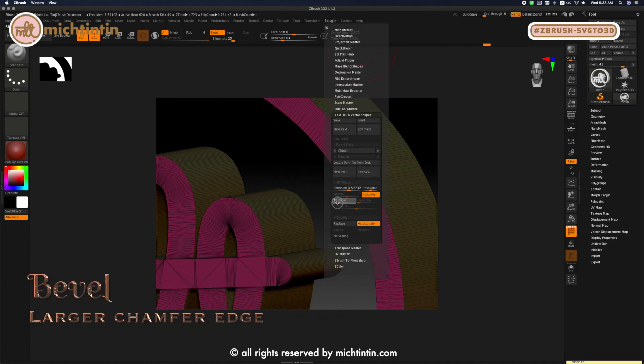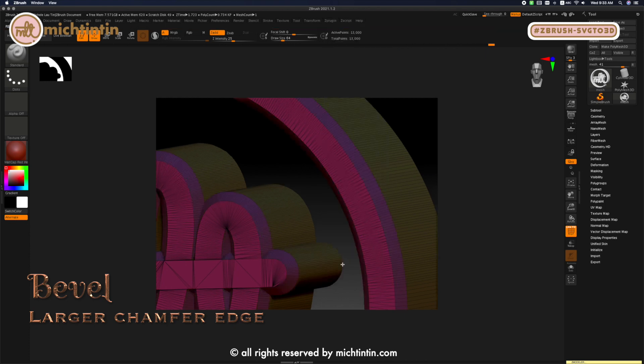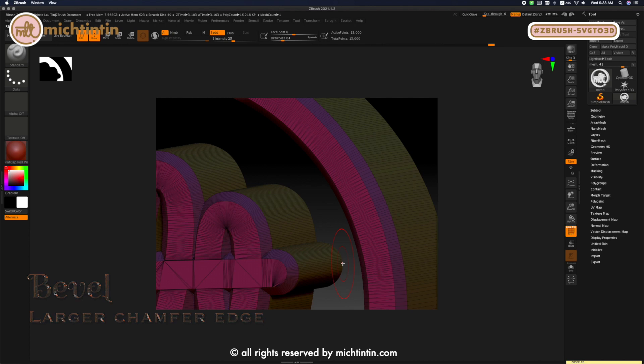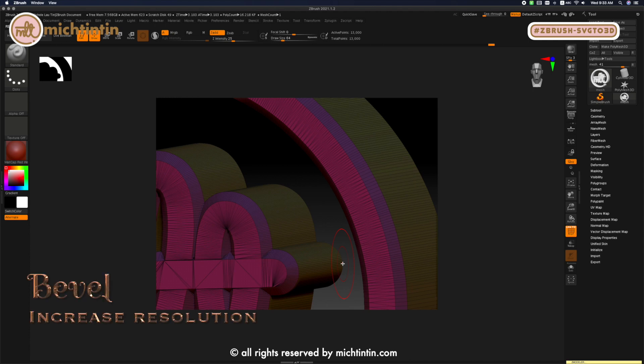Let's change the bevel from 0 to 24. This chamfers the edges instead of coming down at a sharp 90-degree angle. Bear in mind, the higher the value of chamfer, the thicker your model grows sideways. In other words, the logo becomes fat and it's no longer your logo. You can adjust the resolution of the bevel if you need to.